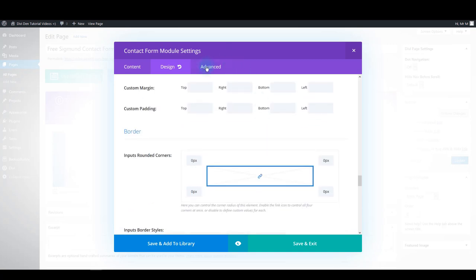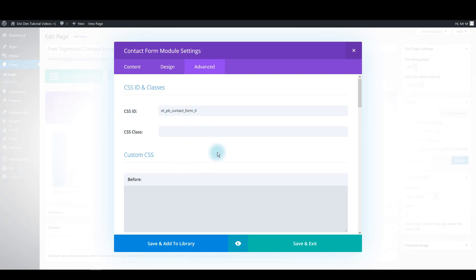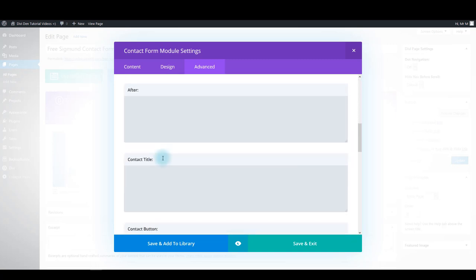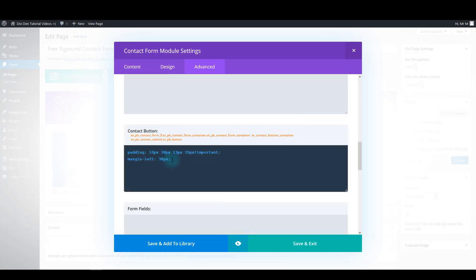In the advanced tab, assign a unique link ID — that's this one. Also for the contact button box, paste this CSS code.